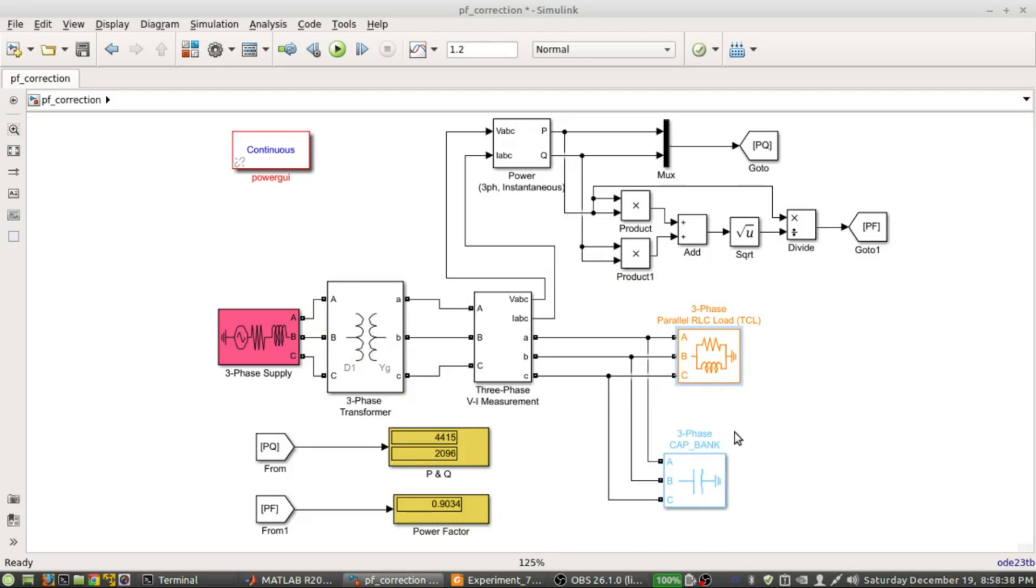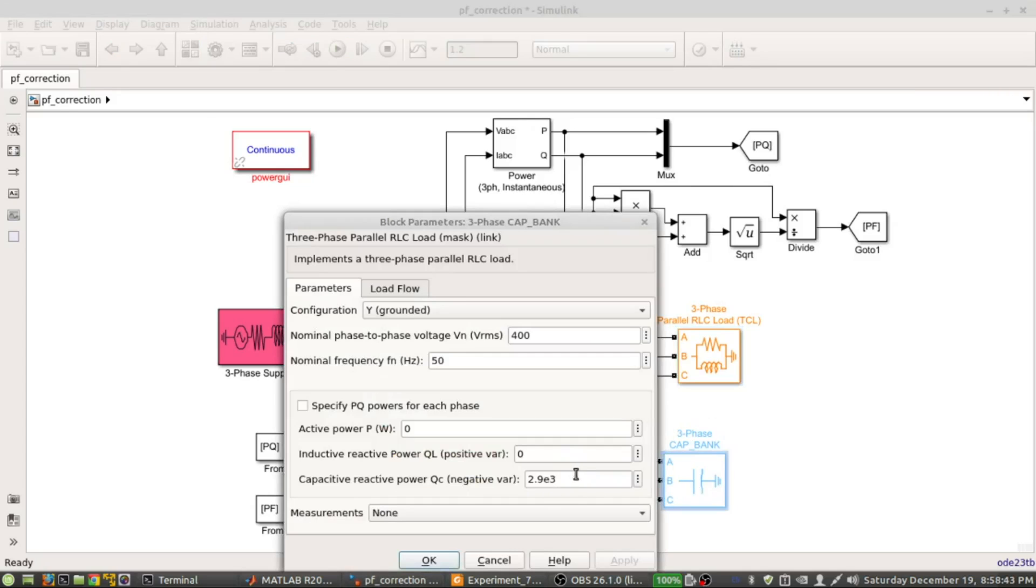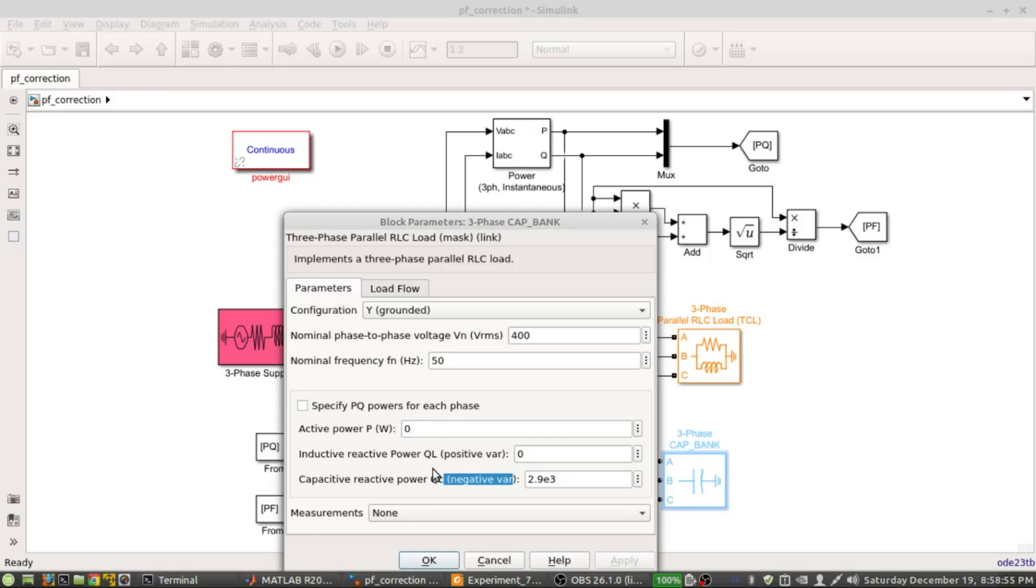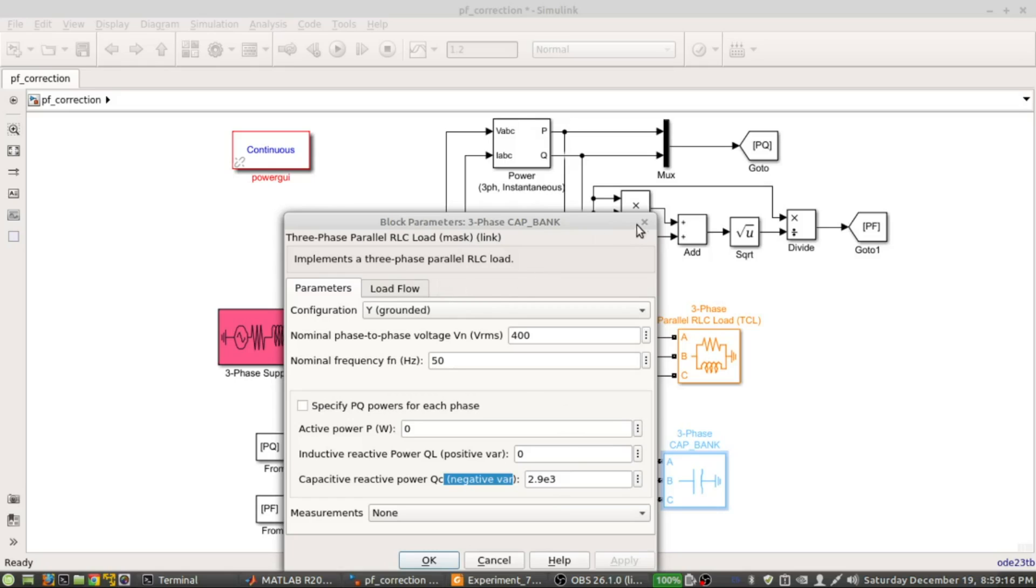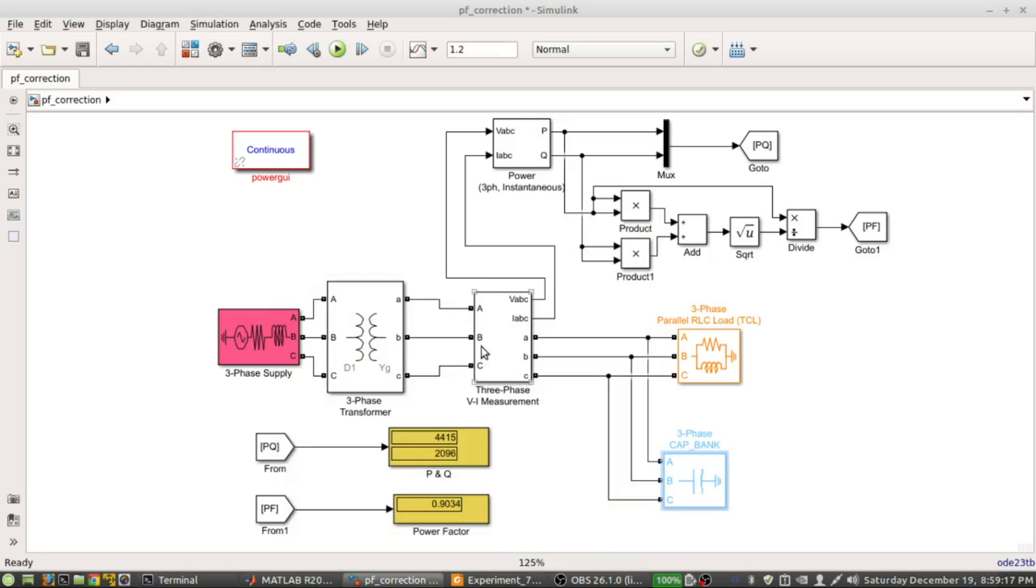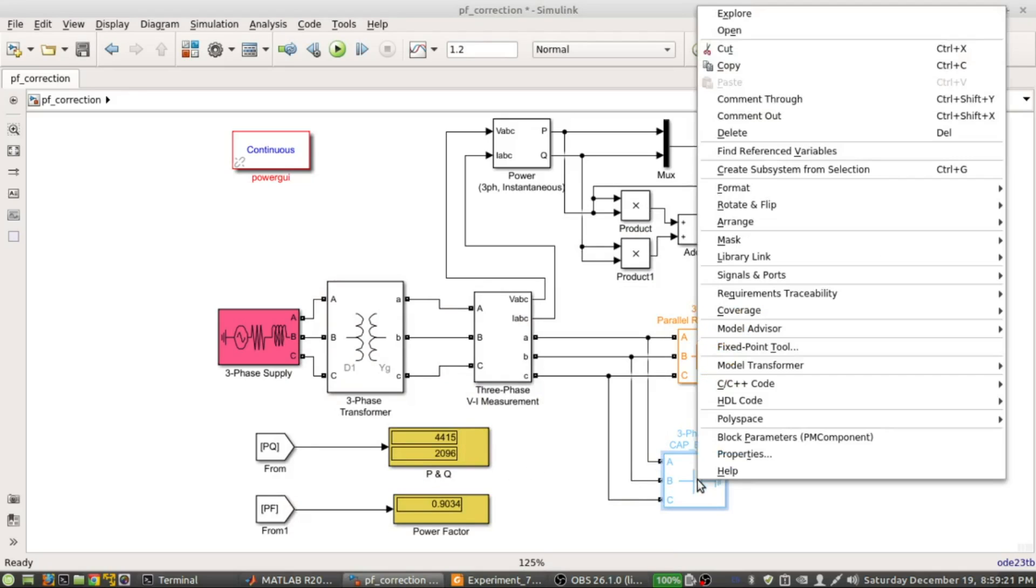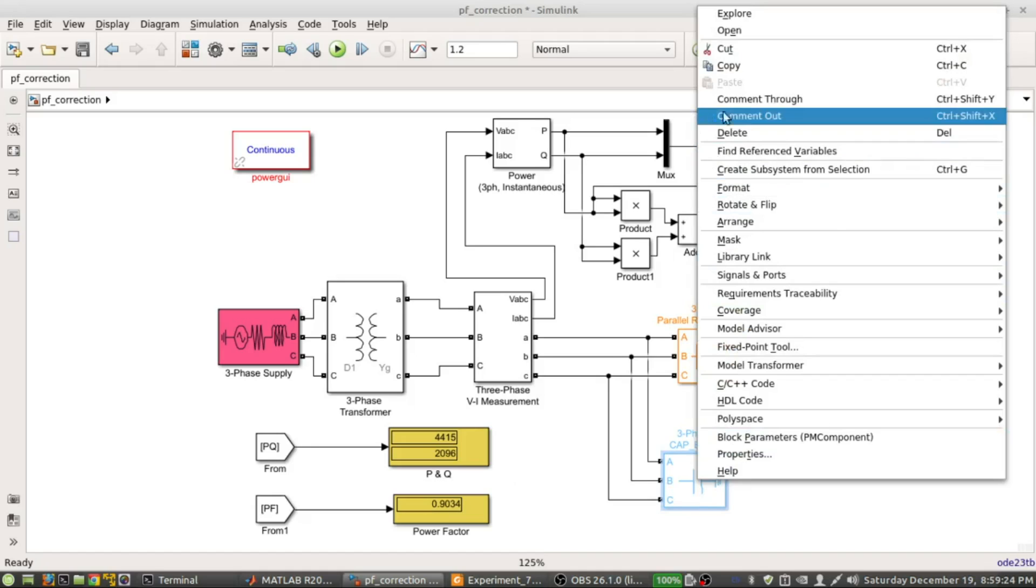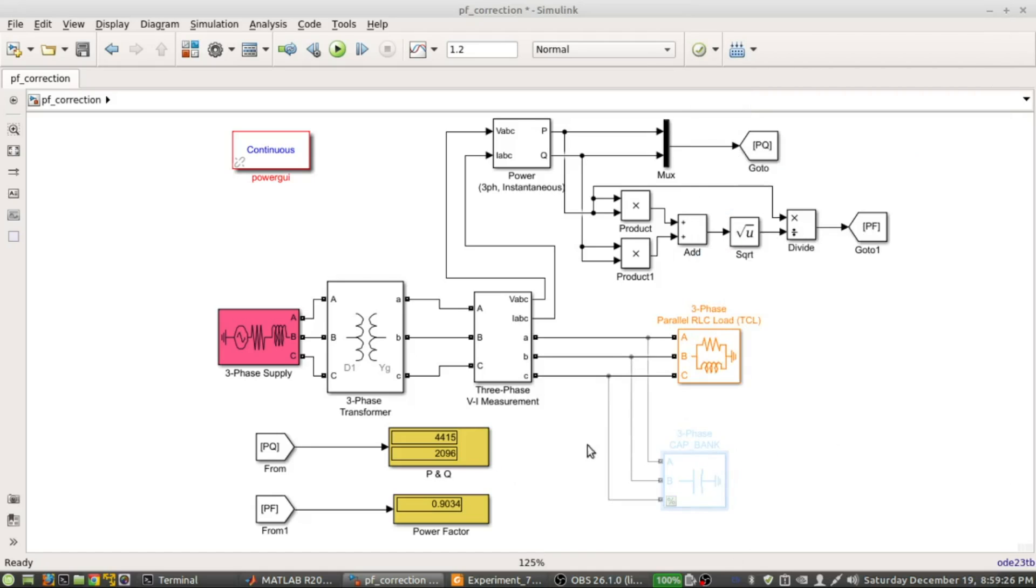Here this is the main capacitance bank. We have supplied 2.9 times 10 to the power minus 3, that means 2.9 kilovar negative. In previous calculations I probably showed that we need around 2800 and something var negative, so here 2.9 is given. If we apply that 2.9 kilovar negative, then the power factor should be around 0.9 because we have found it in our calculations. Let's first focus if there is no capacitance bank - that means if I comment out this one, this is not available. This is a typical system where no power factor improvement has been done.